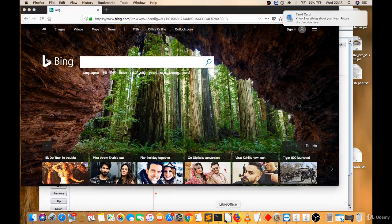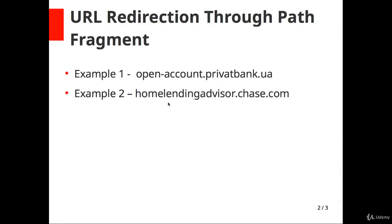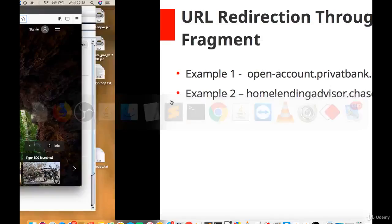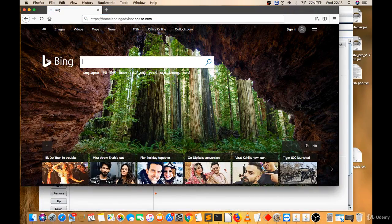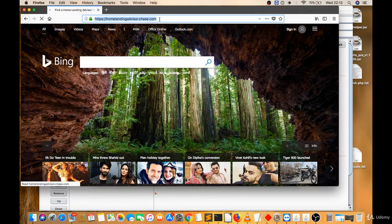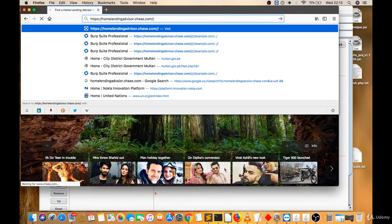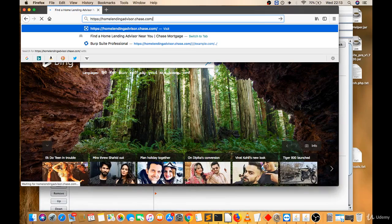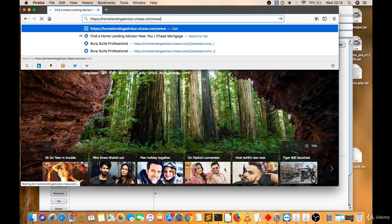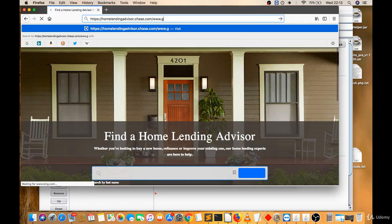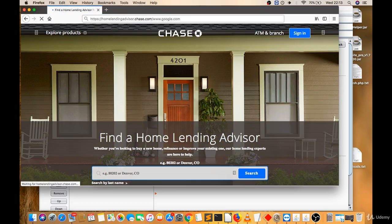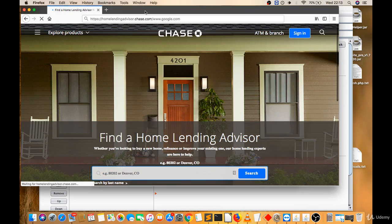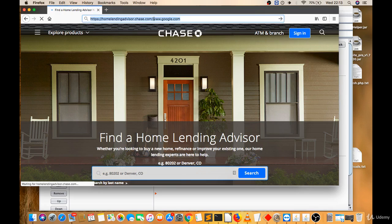Let's try this website, homelendingadvisor.chase.com. Again, I have to try any third website. You can try slash www.google.com. Let's try this. It's not redirecting.